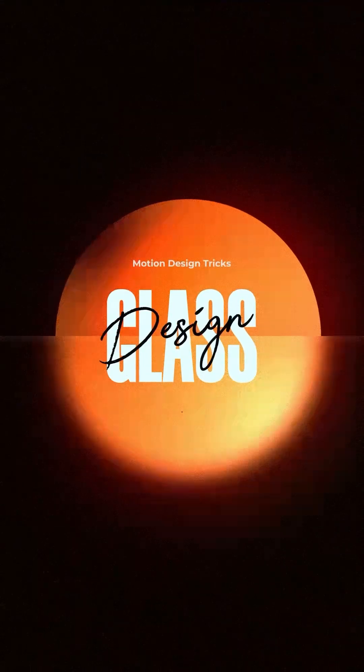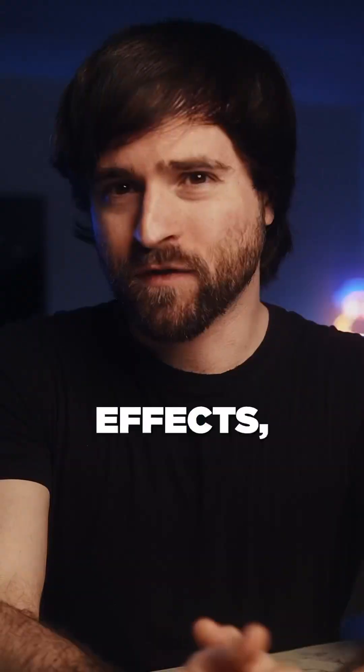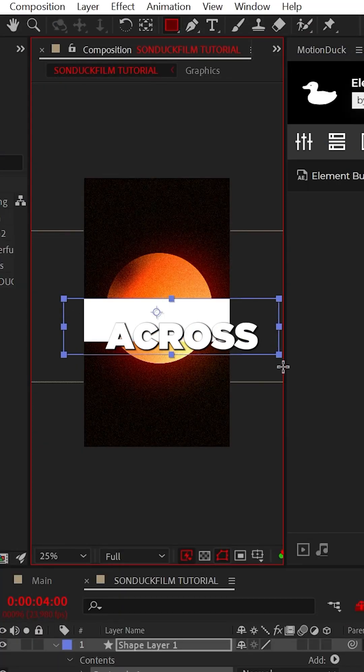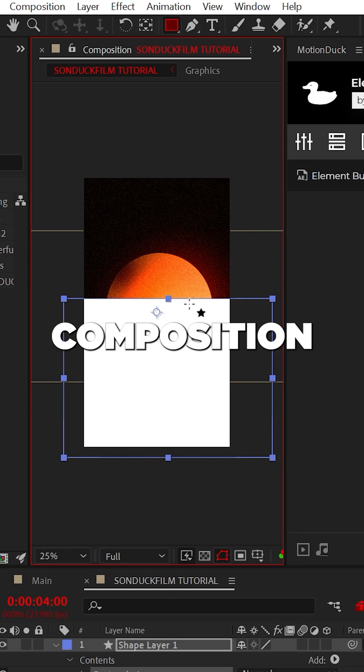How to turn your motion graphics into glass in After Effects. Create any shape you want across your composition.